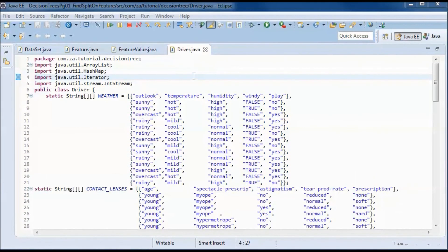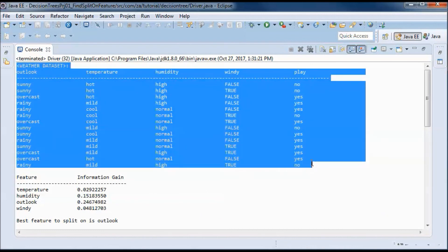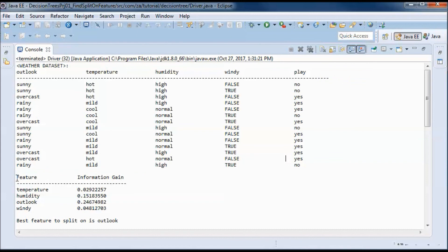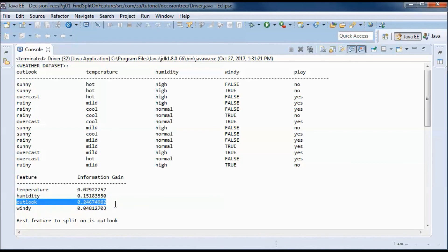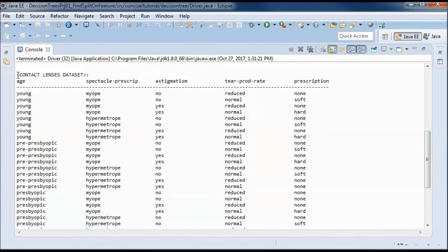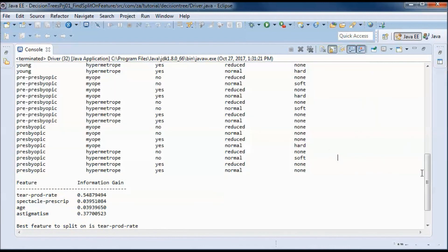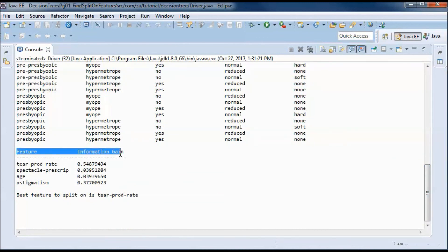That should do it for this class. Let's go ahead and test-run the application. Here we have the weather dataset with each one of the features and the best one to split on is 'outlook'. And here is the contact lenses dataset with each feature's information gain displayed, and it turns out that the best feature to split on is that one with the highest information gain.